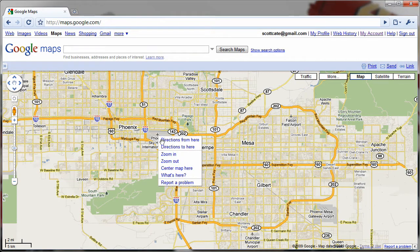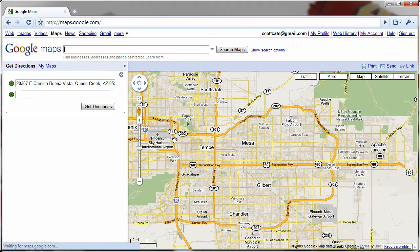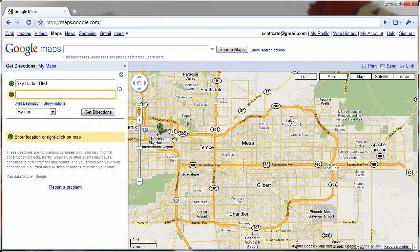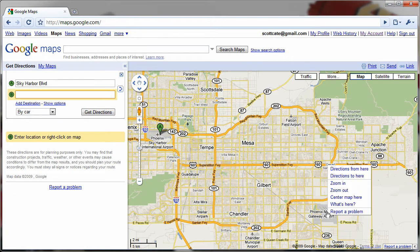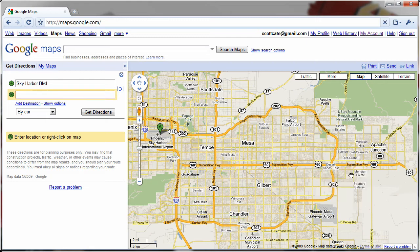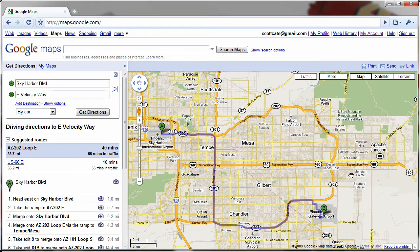So just right-click on Sky Harbor, say 'Directions from here,' and then right-click on Mesa Gateway and click 'To here.' It'll automatically create what it thinks is the best route.